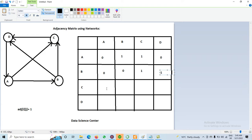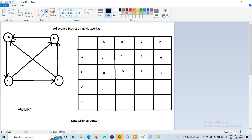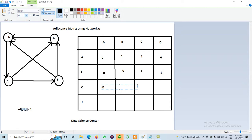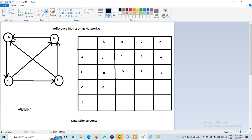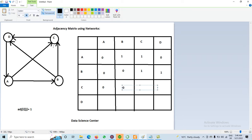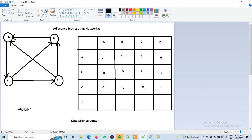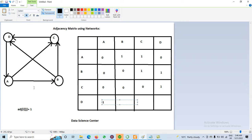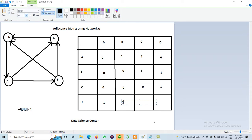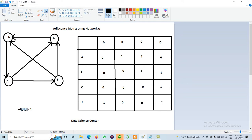For node C: C to A — no edge, so 0. C to B — no edge, so 0. C to C — no edge, so 0. C to D — yes, we have an edge, so 1. For node D: D to A — yes, edge exists, so 1. D to B — no edge, so 0 (B to D exists but D to B does not). D to C — no edge, so 0. D to D — no edge, so 0. That is the complete adjacency matrix.